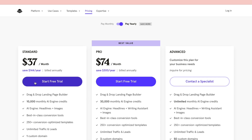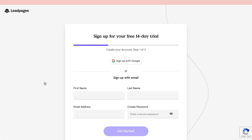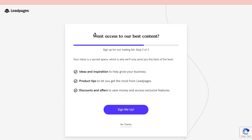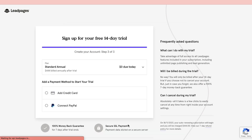Click on 'Start free trial.' They offer a 14-day free trial. You can choose to sign up with Google or sign up with your email — I will sign up with Google. You can then choose to receive emails or click 'No thanks.' I will do 'No thanks.'